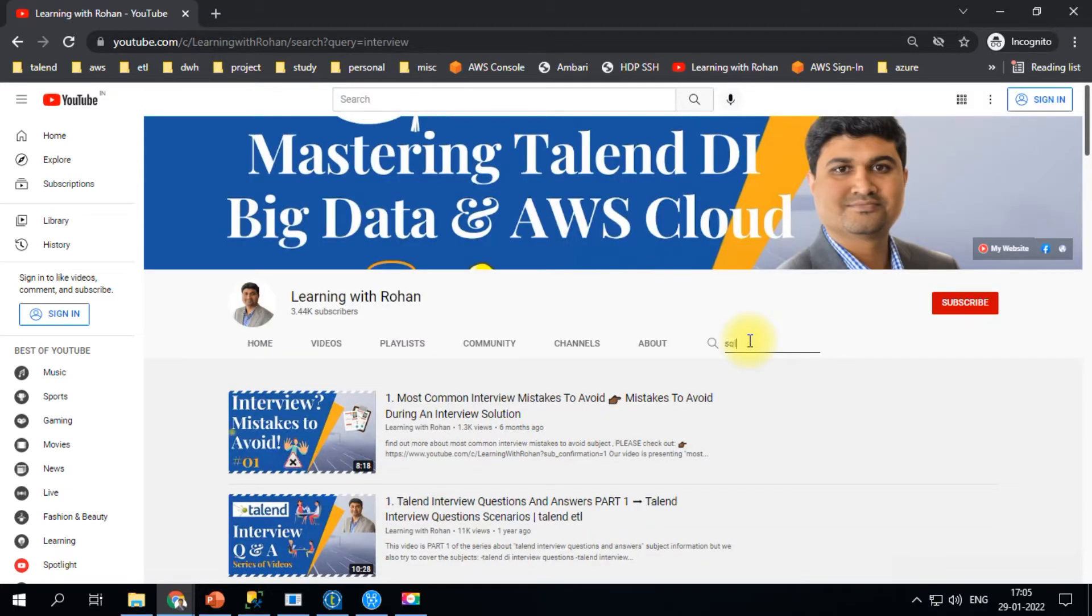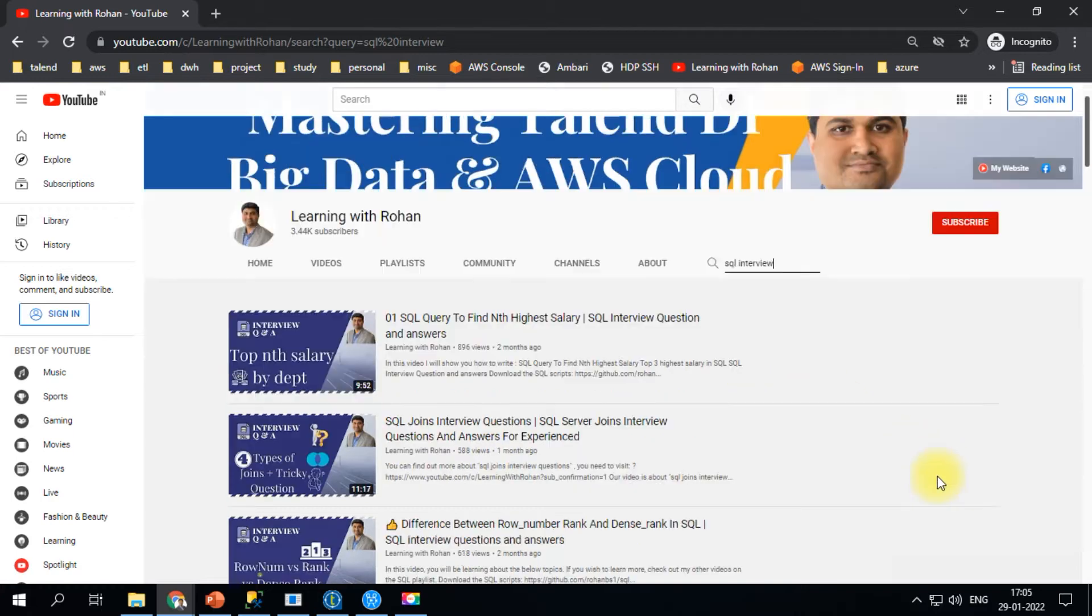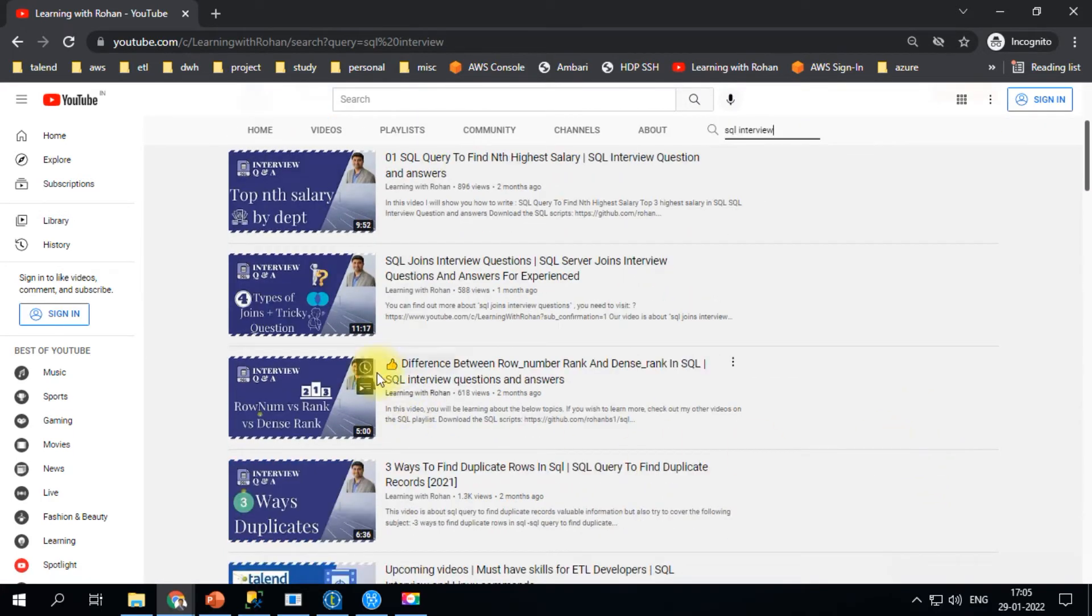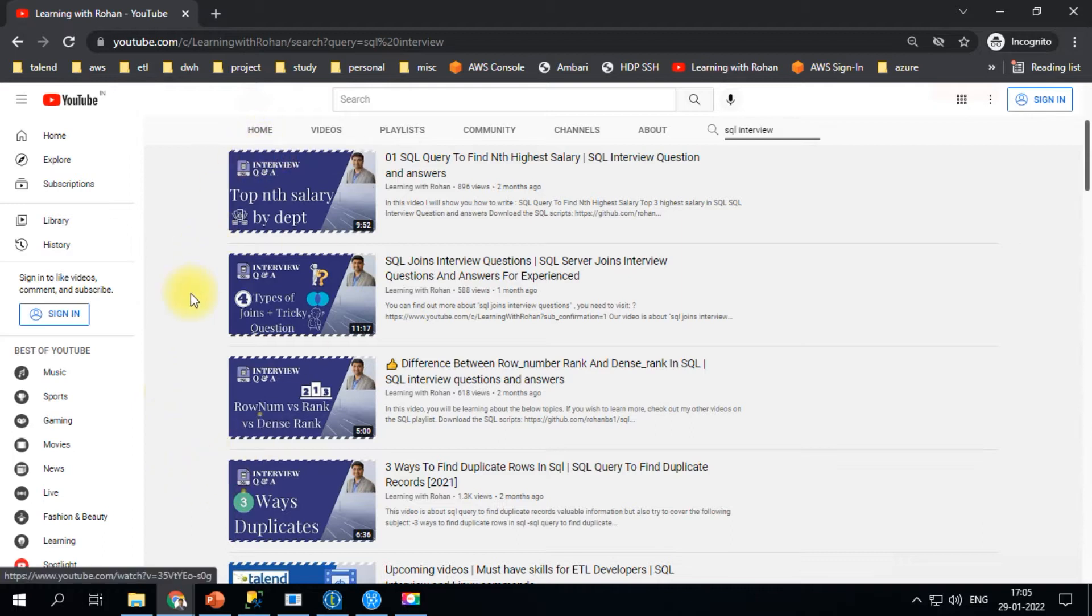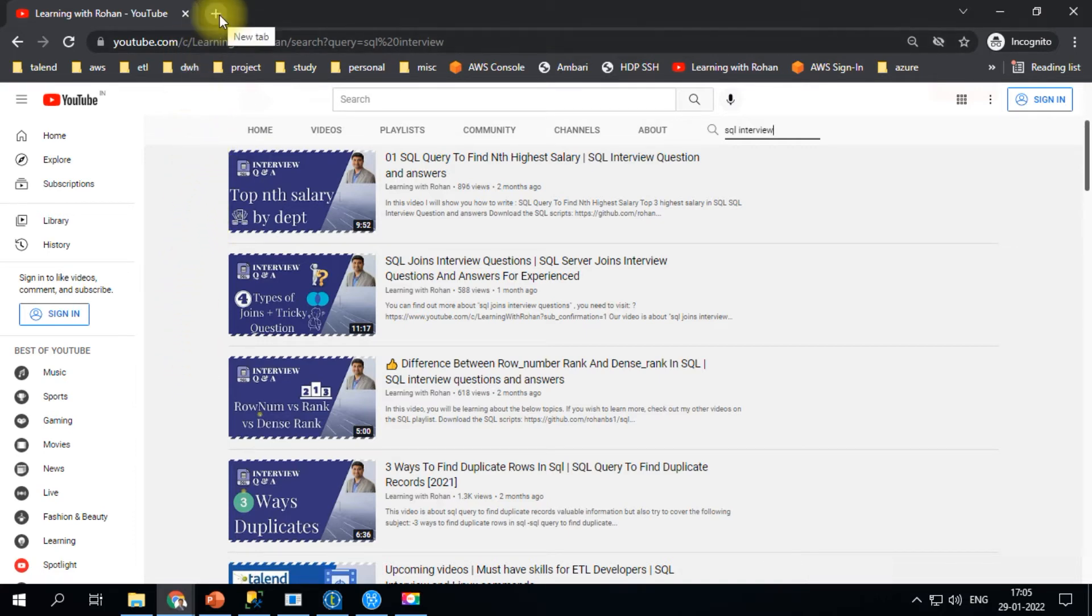For SQL interview content, search for SQL and you'll find SQL interview questions. All these have hands-on videos, and I'm providing the source files, input files, and SQL queries. I've pasted my GitHub link so you can download from there, or use the download section on my website.